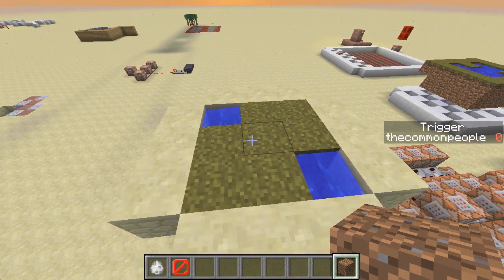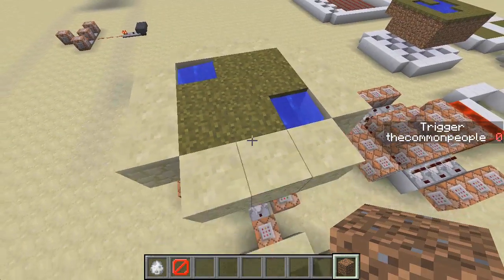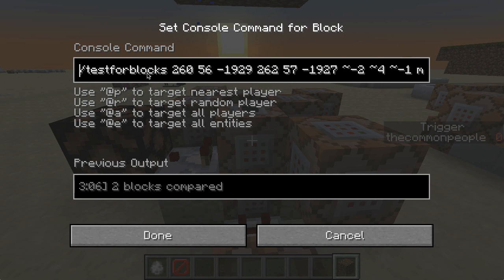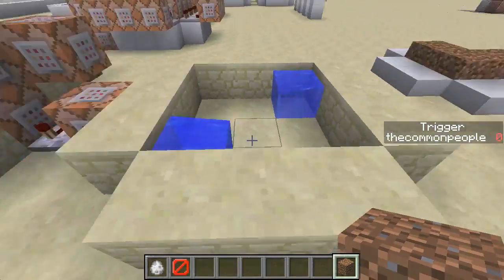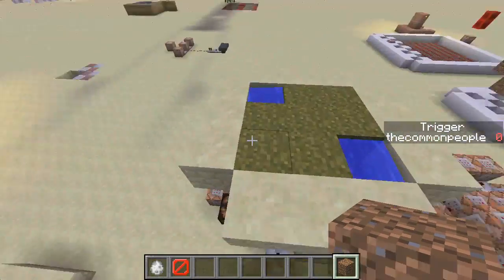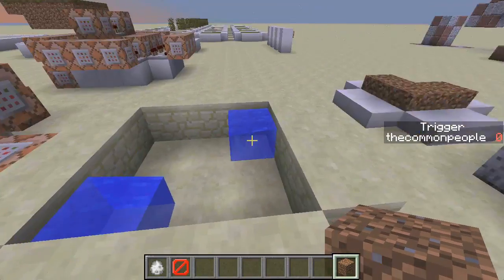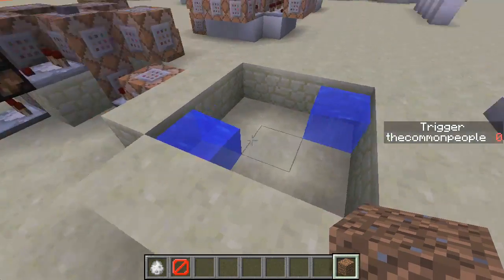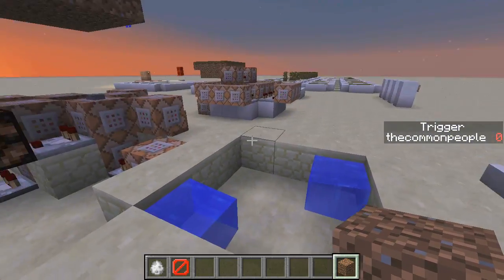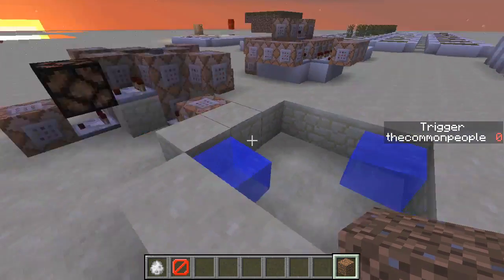Then along came snapshot 14w08a, which is what I'm actually using now. We had something called 'testforblocks,' which is this command here — it's astonishing. Testforblocks does comparisons: it will compare this area down here with this area up here. It can also mask it off, so even though I've got air here and these floating blocks of water produced via MCEdit, we only want to test for water, so anything else doesn't matter.